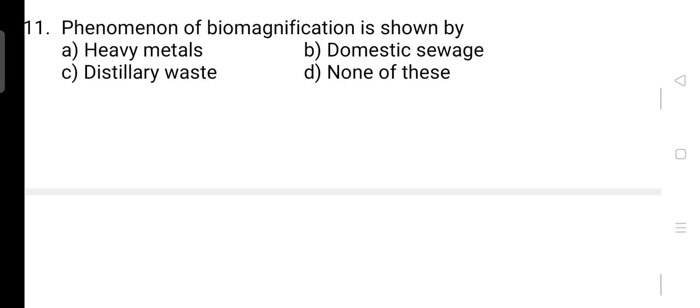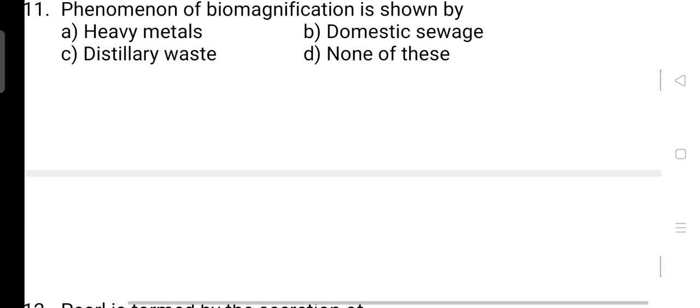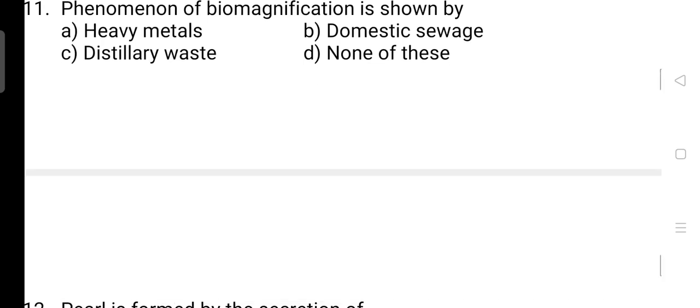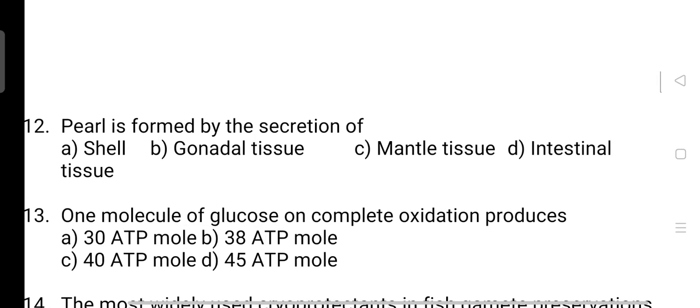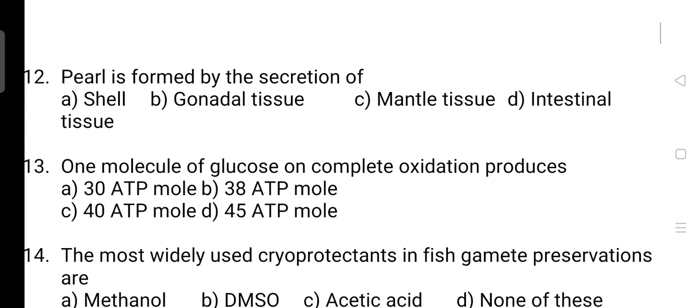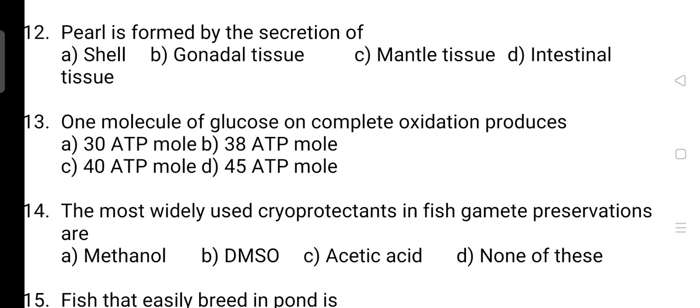The phenomenon of biomagnification is shown by? The correct answer is Option A — it is heavy metals. Next, pearl is formed by the secretion of? The correct answer is Option C — pearls are formed by the secretion of mantle tissue.